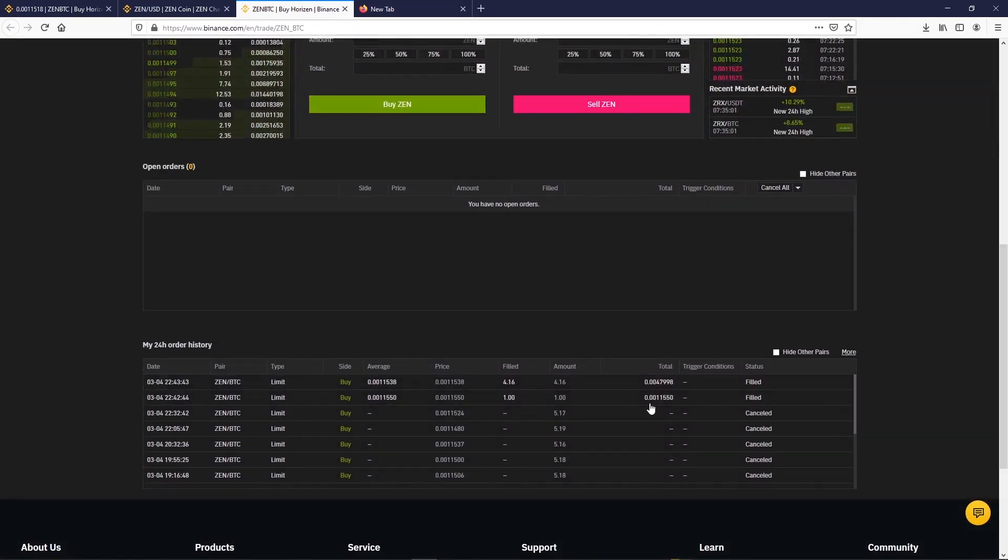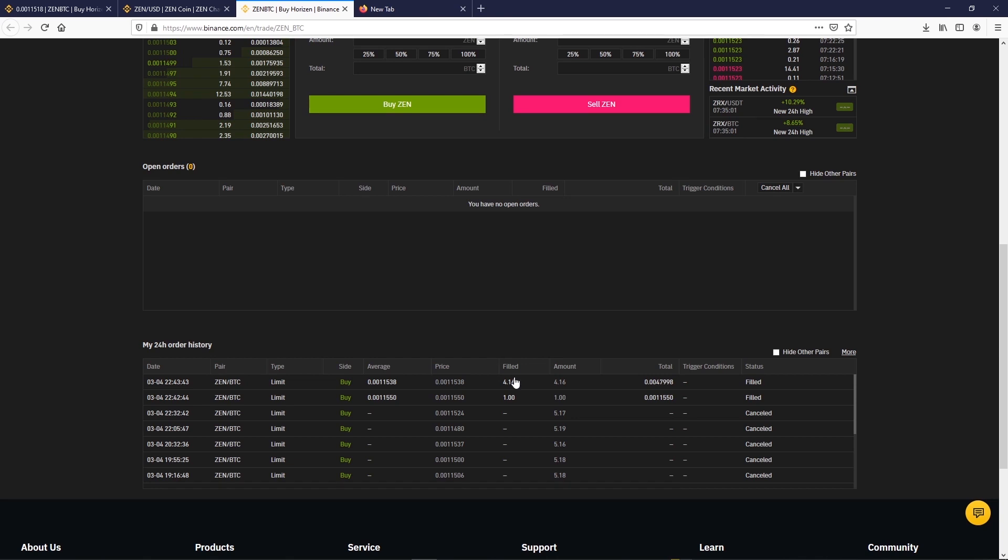After a couple of hours the buy order is filled. We can see that because the order is no longer in open order and is now in order history.